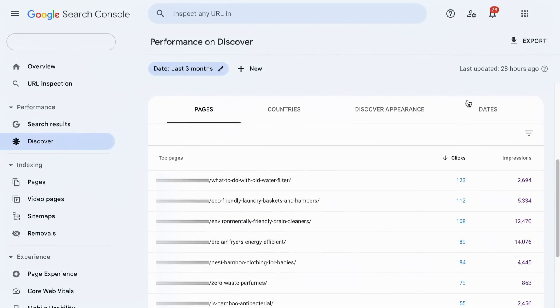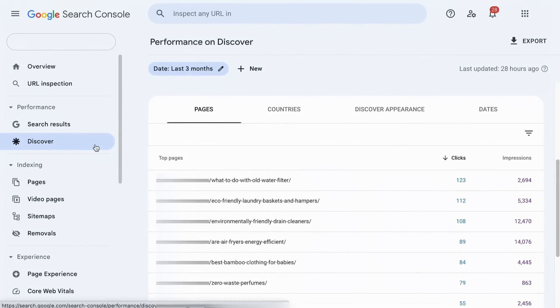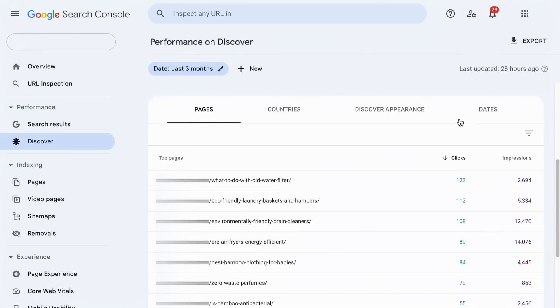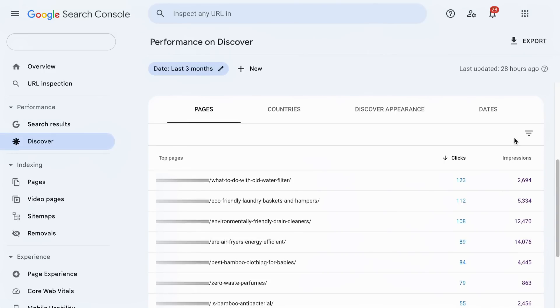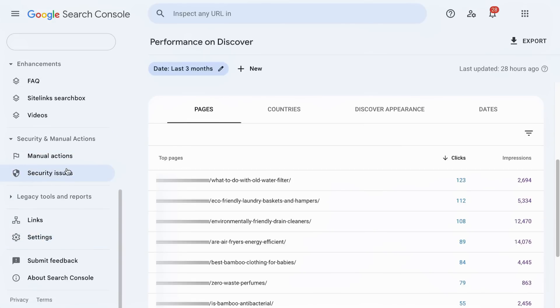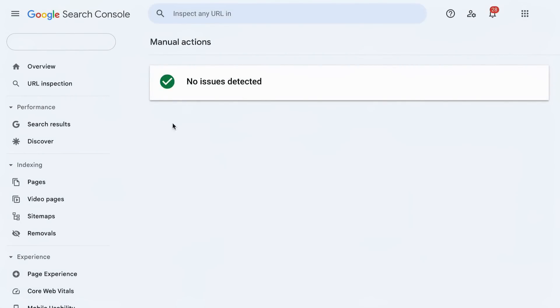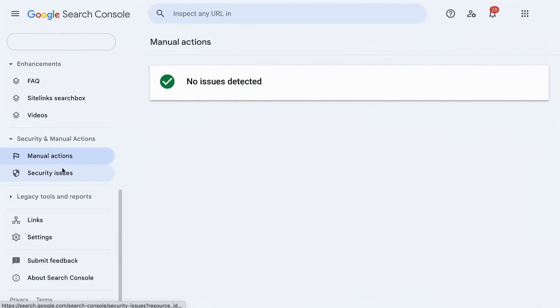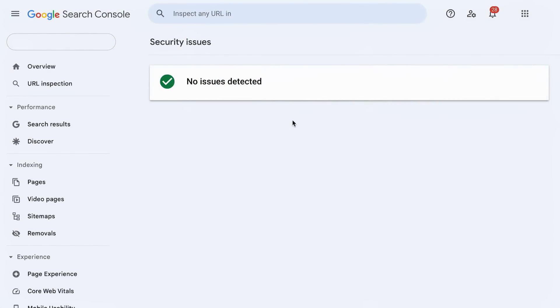In your Google Search Console, you may see there is a Discover tab in the menu, and this allows you to see the performance of your content on Google Discover. You can track impressions and clicks — if you divide clicks by impressions to find the click-through rate and the result is dismal, you can improve it by either changing the featured image or optimizing the page title. You should also keep track of the Security and Manual Actions tab in your Search Console to see if there are any violations on the Google Discover guidelines, and address them immediately as you may lose Discover traffic quickly. Violation or not, don't bank your hopes on getting constant traffic from Google Discover — it is unpredictable.